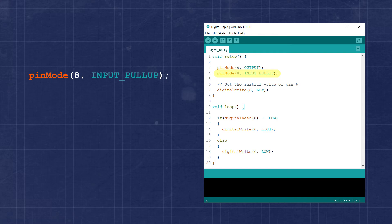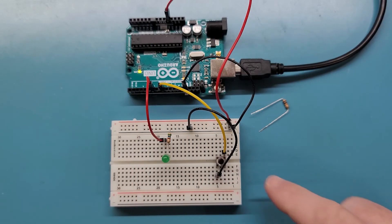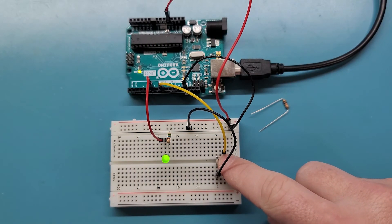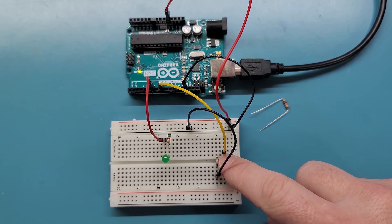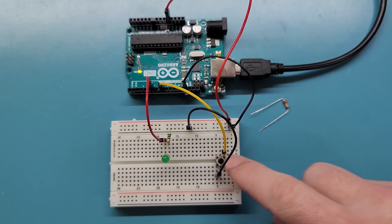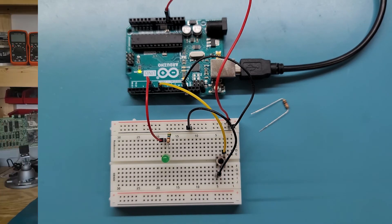After making the changes to the circuit and uploading our code, we see that we haven't altered the functionality at all, but we did cut back on the amount of hardware we need to do the same thing.